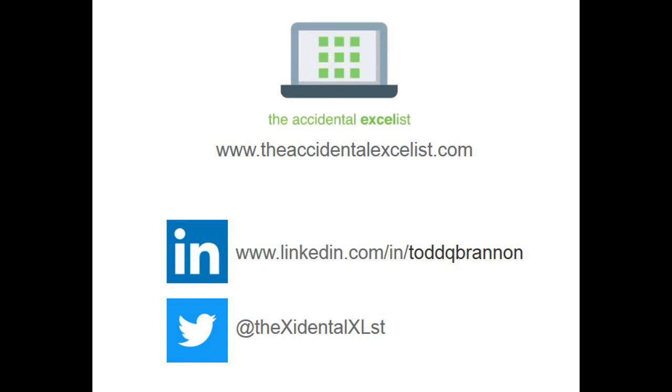Thanks everybody for watching. Please take a minute to like and subscribe and be sure to check us out at theaccidentalexcelist.com.